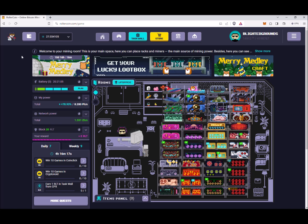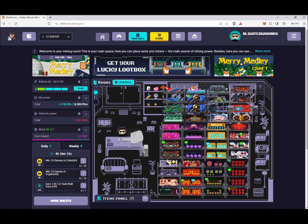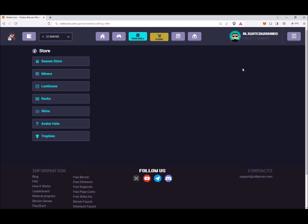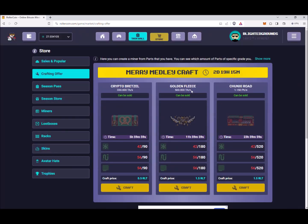If you look over here to the top right of the page, you can see that Merry Medley has a crafting event going on as well. Let's check that out. There are three miners to craft as usual, and all three of them are able to be sold at the marketplace if you wish to craft them and then sell them for RLT.